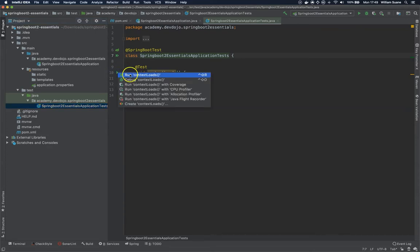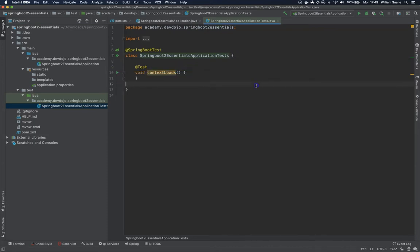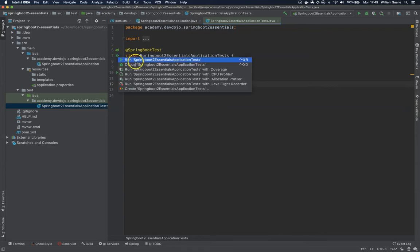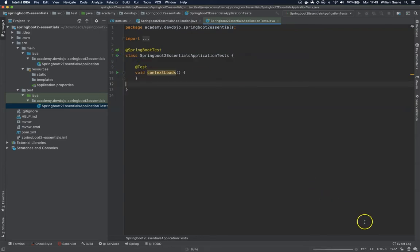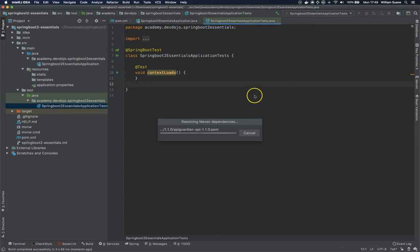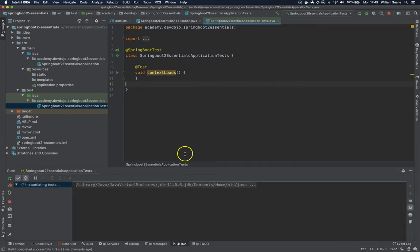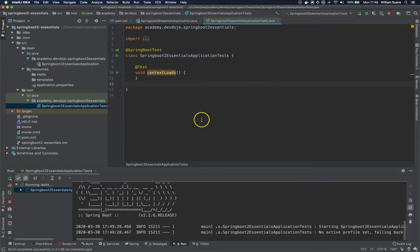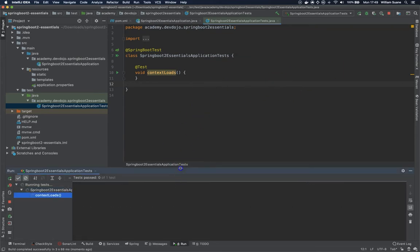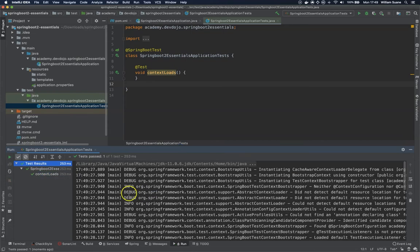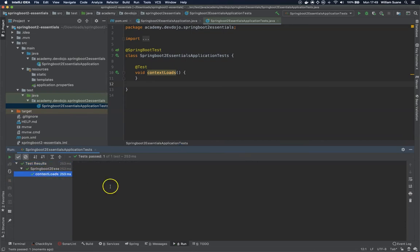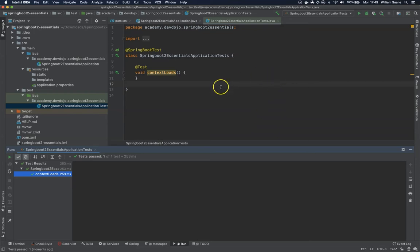You can run this test right here. You can use the shortcut. If you don't use the shortcut, probably my plugin will start complaining. No, this key promoter didn't complain. What this test is going to do is just test the context of your application. As you can see, the test is passing. So this is way one.